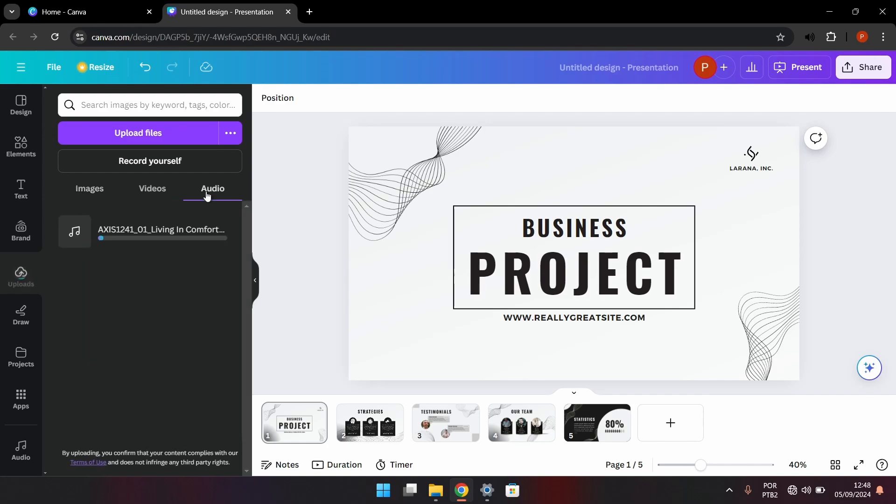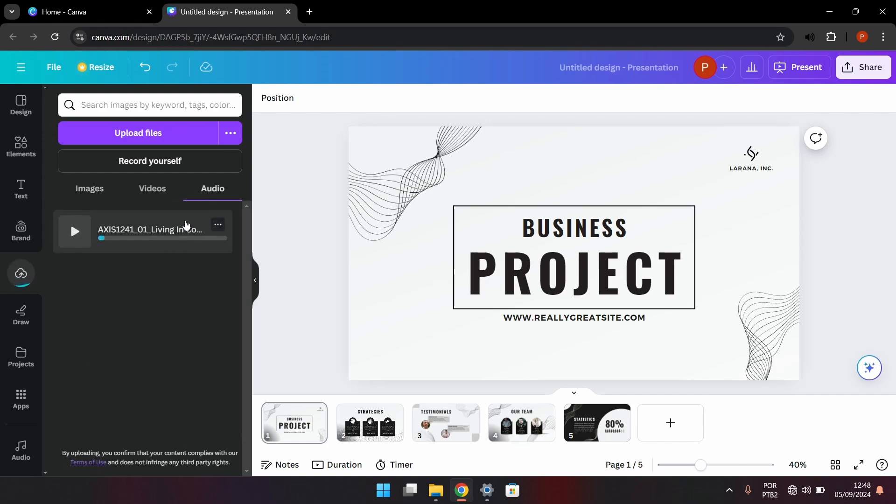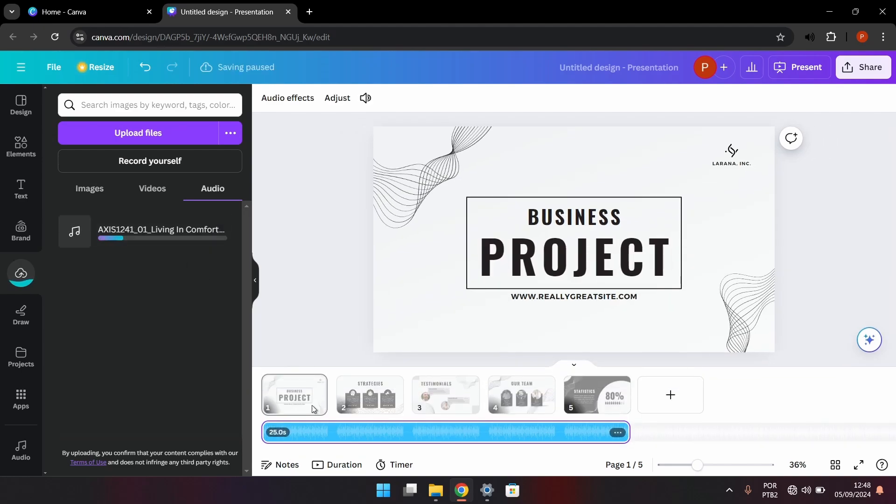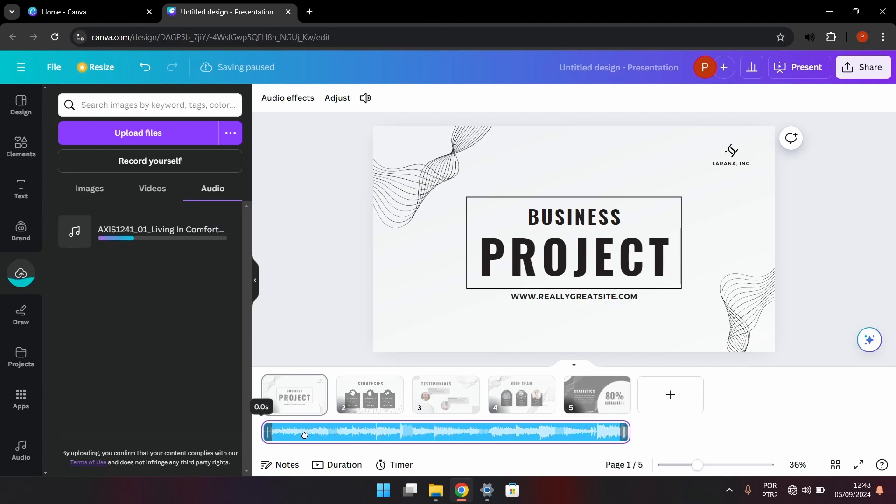Once it's loaded, you will do the same thing as you did before. You just click on it and it's going to be taken to your timeline where you can adjust and play.